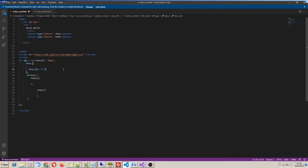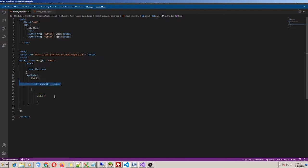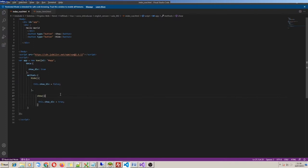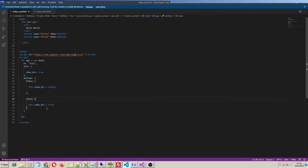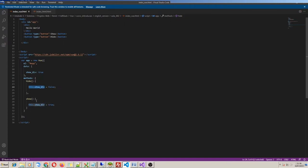When I call the hide function, Vue must assign the value false to this variable. When I call the show function, Vue must assign the value true to showDiv. Inside the Vue object, if I need to call a data property or any other section, we shall use the reserved word 'this'. So: this.showDiv equals true, and this.showDiv equals false.